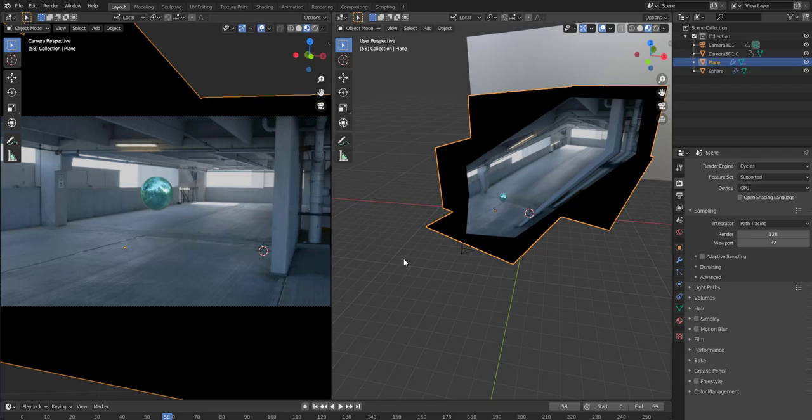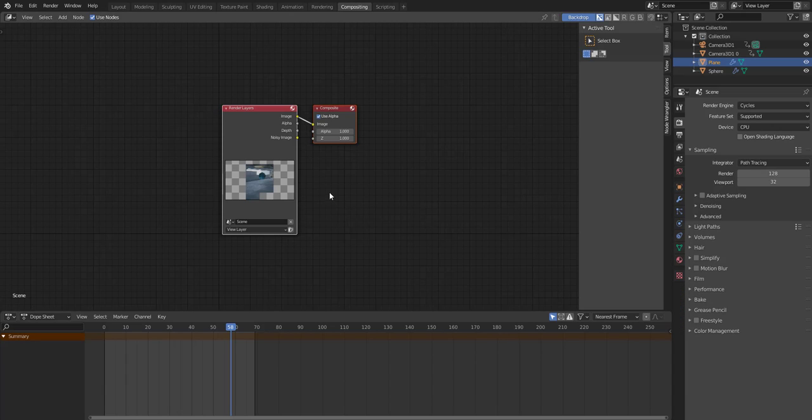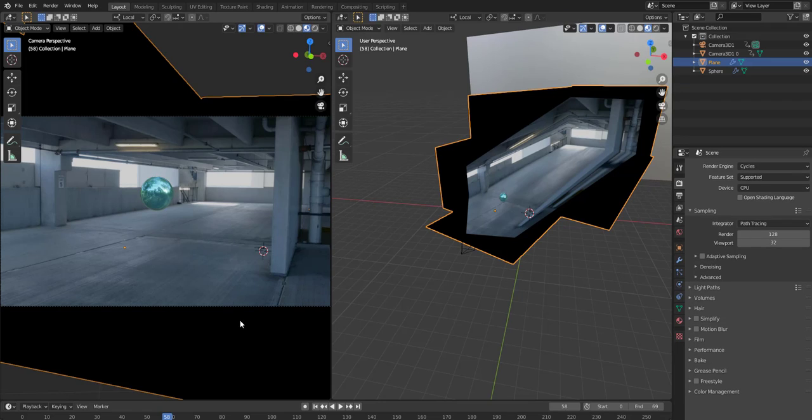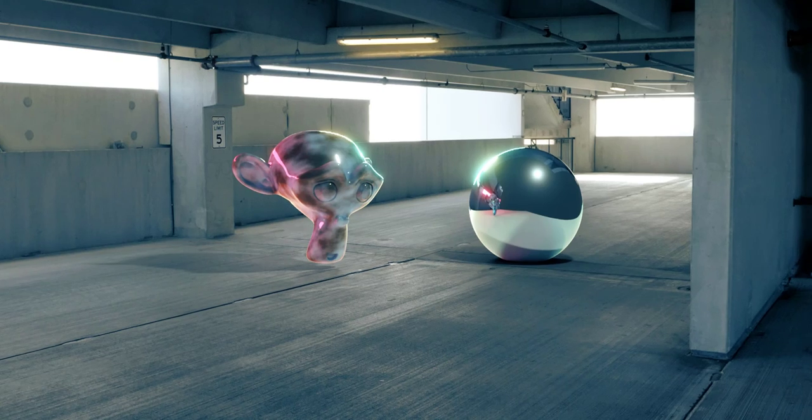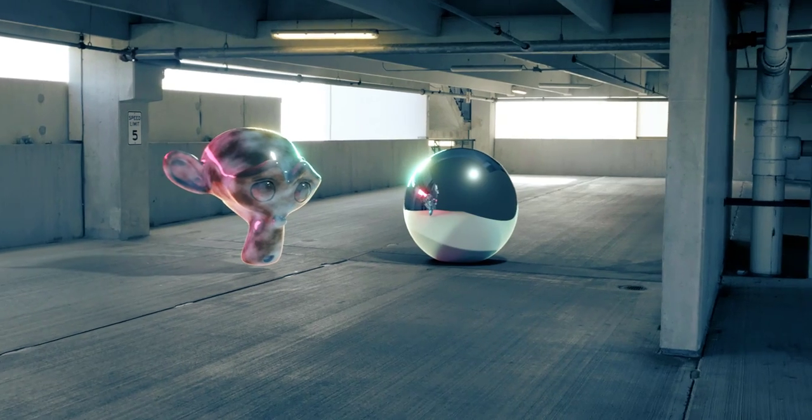And then you can actually do a really nice composite in here using the composite options here. Use those, set up your different renders here, render layers where you can add some shadows, some other objects. Really nice way to interact with your live footage here. So I hope you find this useful guys, thank you.